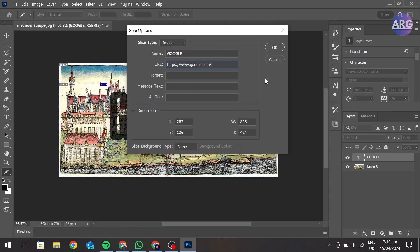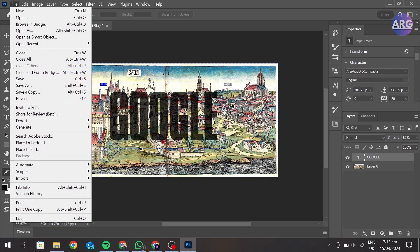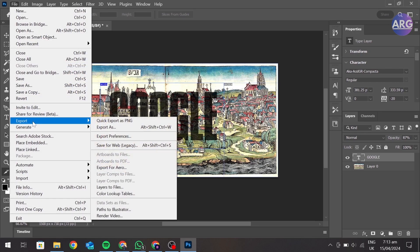Then press OK. Now go to File, Export, and Save for Web Legacy.